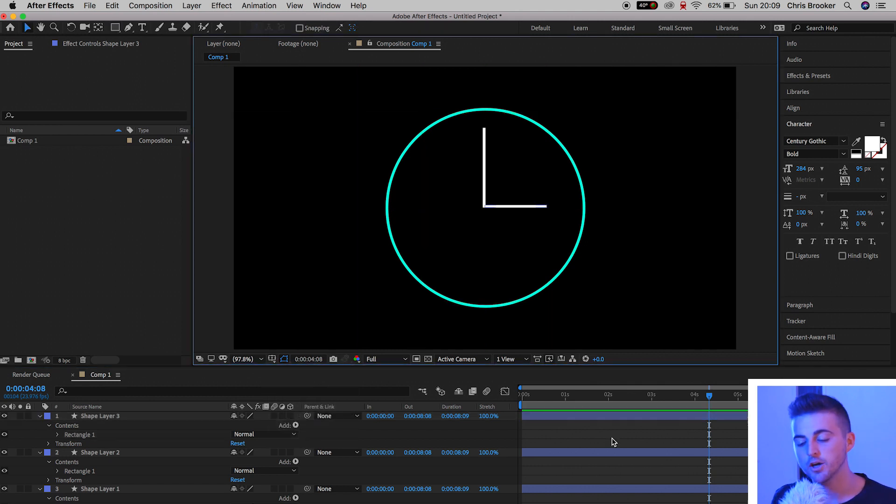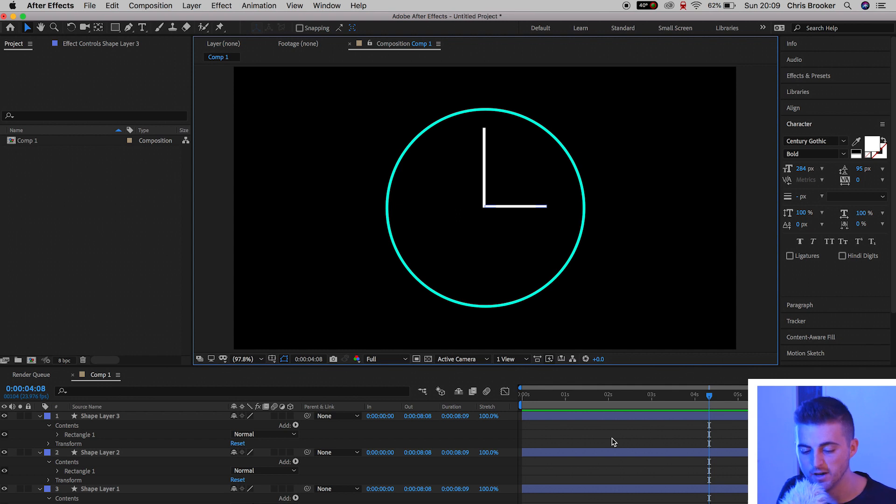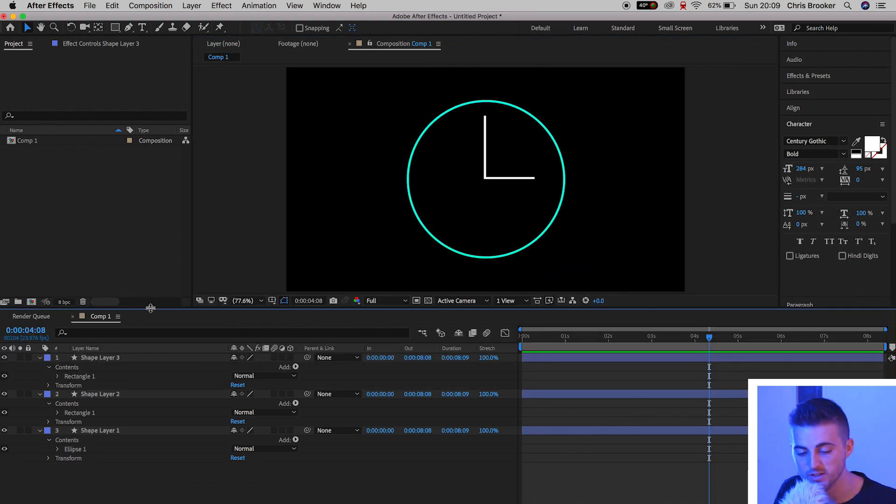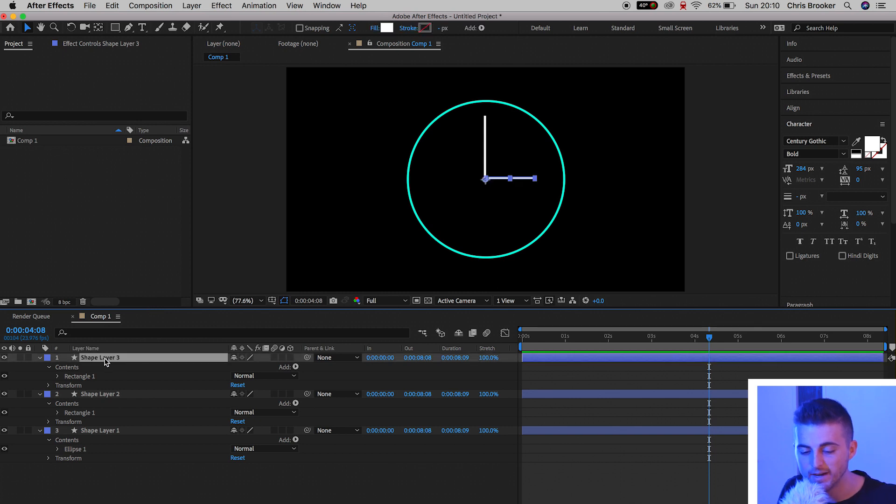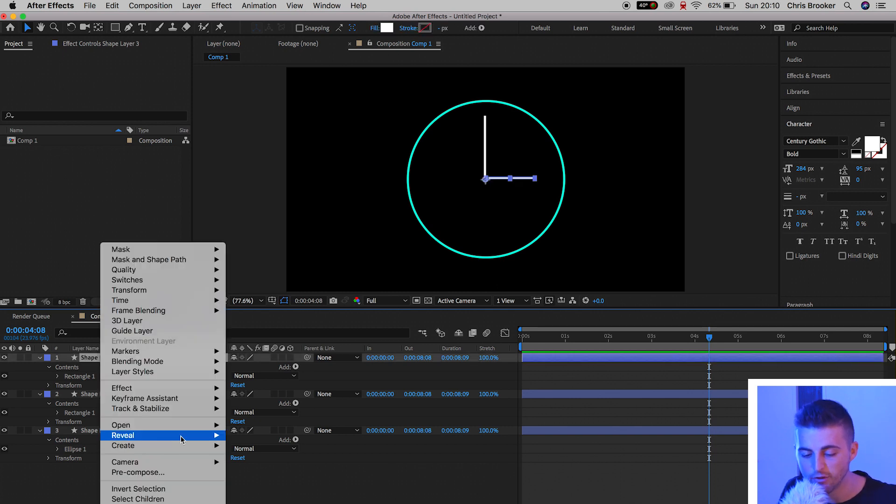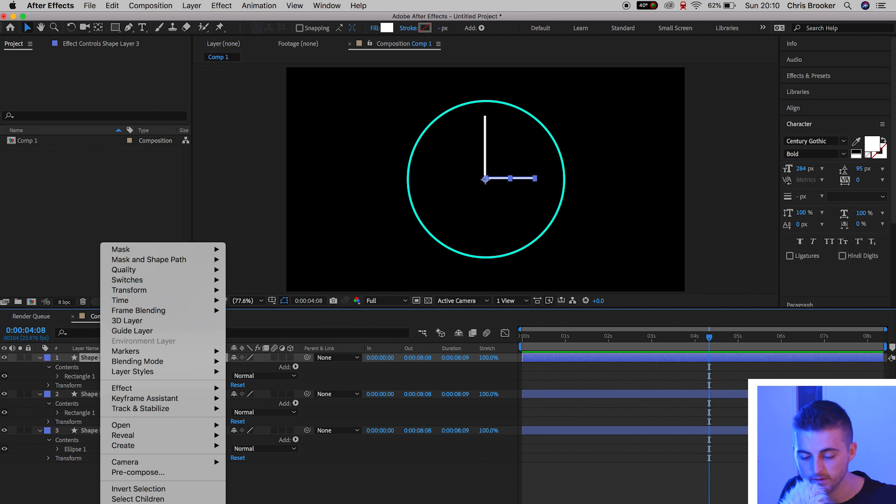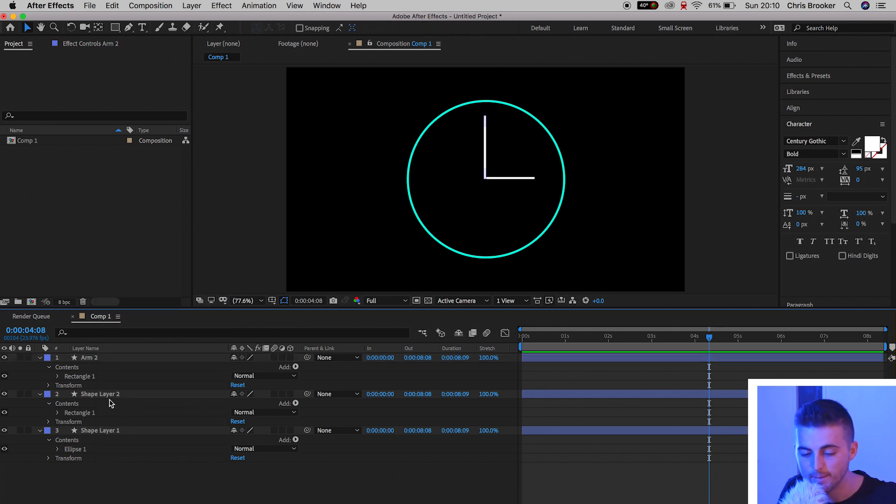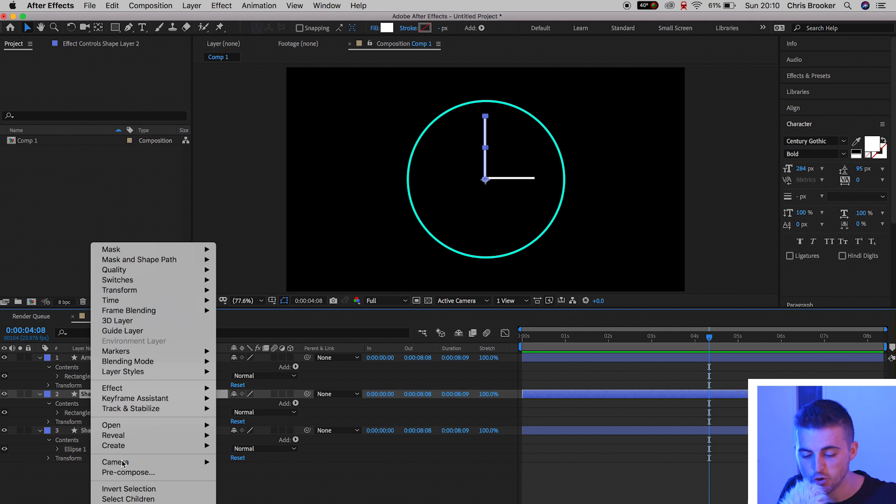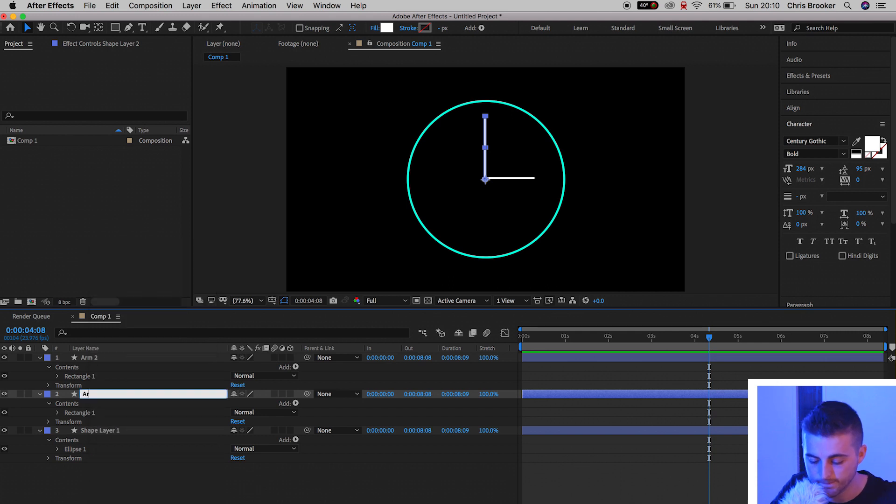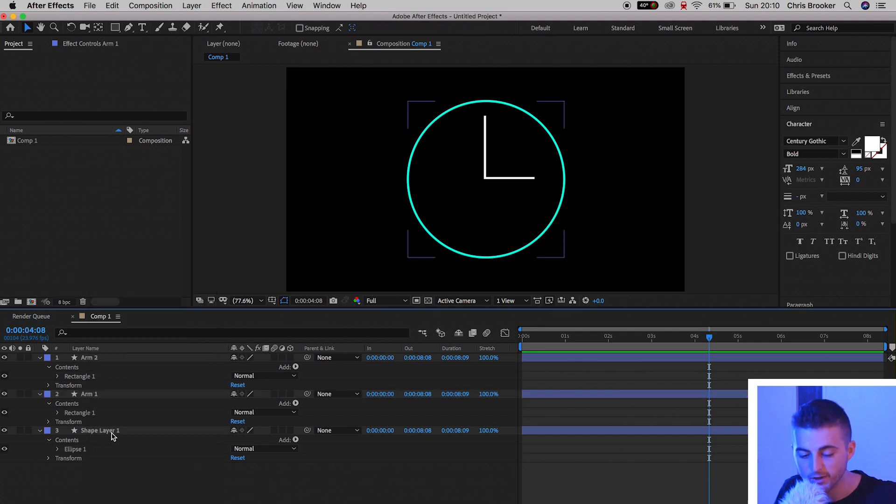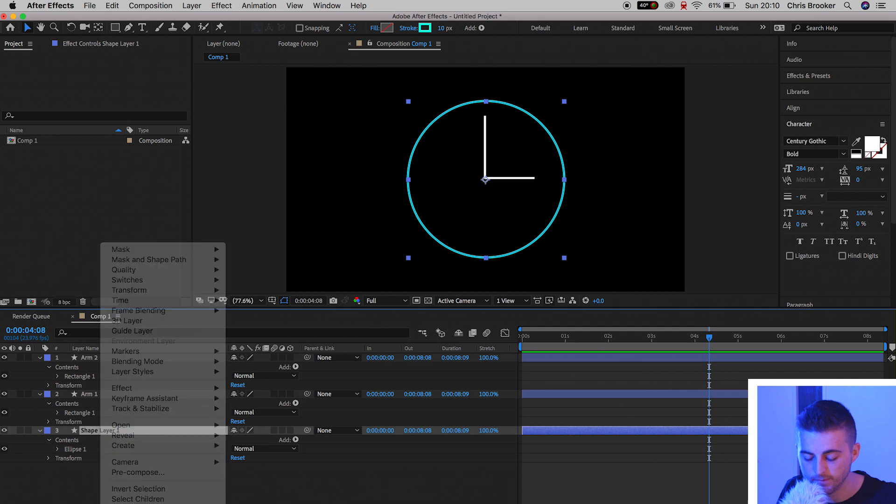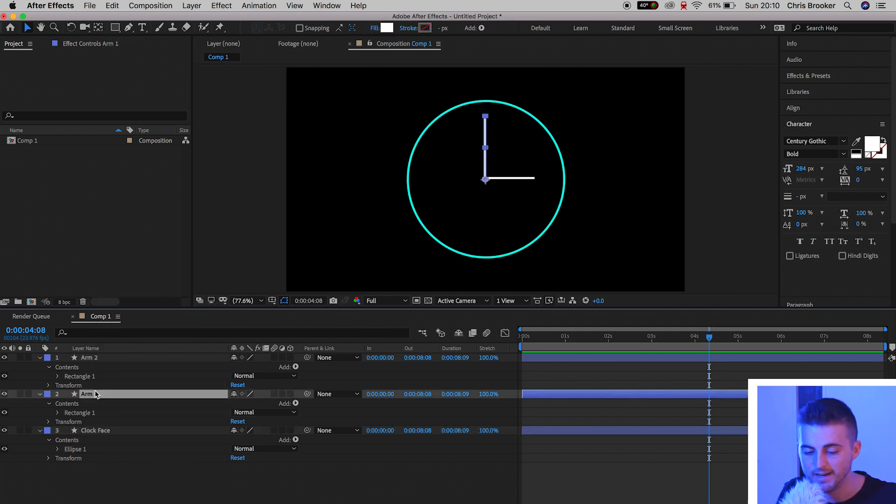So from here, we need to go ahead and we need to change the anchor points of both of these arms. Of course though, before we do that, I'm just going to make sure that we don't get confused. So I'm just going to rename some of these layers. I'm going to rename Shape Layer 3 to Arm 2, Shape Layer 2 to Arm 1, and then Shape Layer 1 to Clock Face. Perfect.